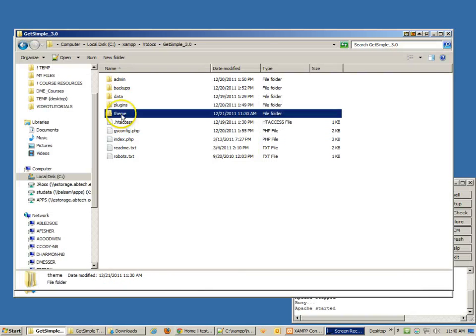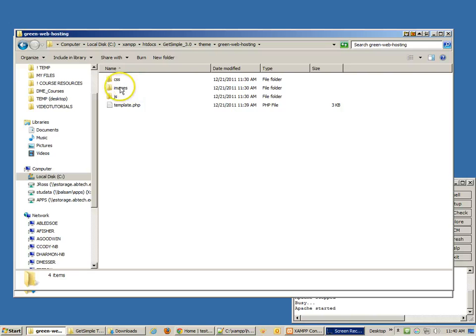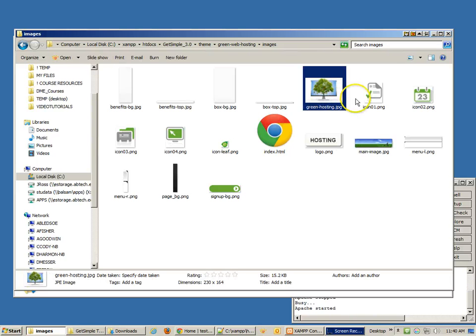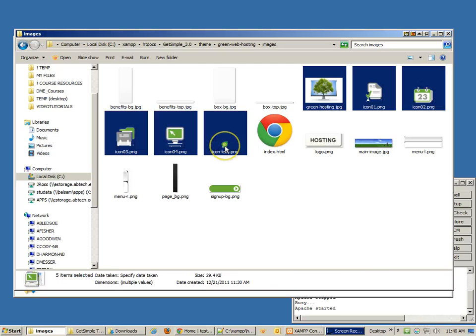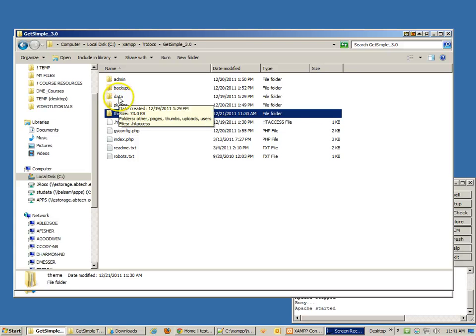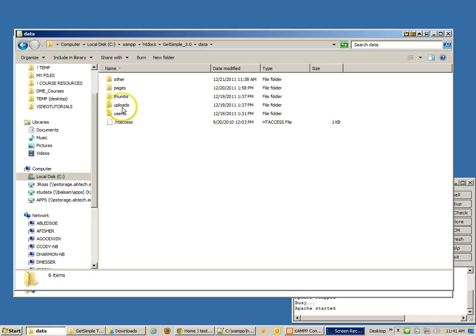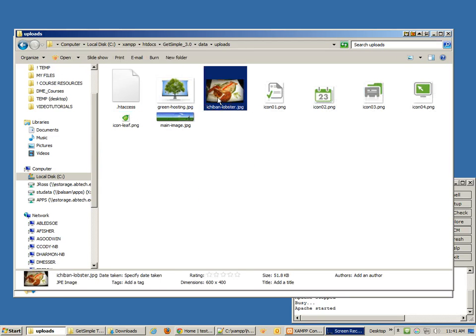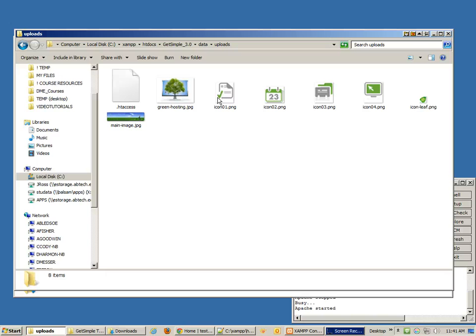Let's fix the images. Going into the theme folder's images directory, we need to identify which are content images. The icons, the leaf, and the main image are all content images. I'll cut those out and move them to Data/Uploads, which is where I like to put content images.